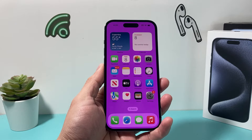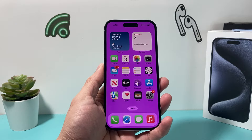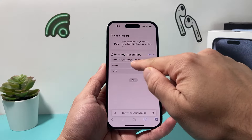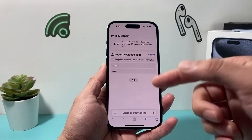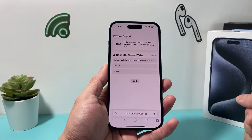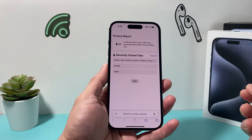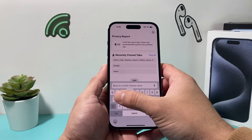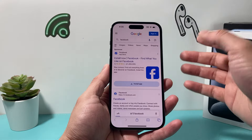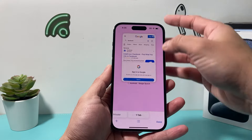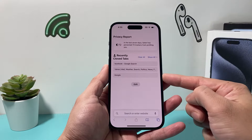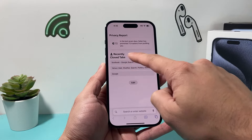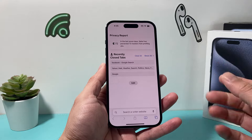Hey it's TechCrunch with a video for you guys. In today's video we're going to show you how to get rid of recently closed tab options that are showing up for websites you have visited. In the latest iOS version, whenever you navigate to a website and exit out of it, it's going to show up as a recently closed tab. So how do you remove that or turn that off?